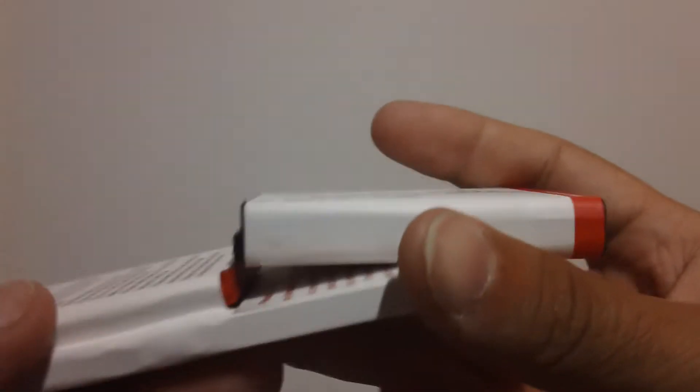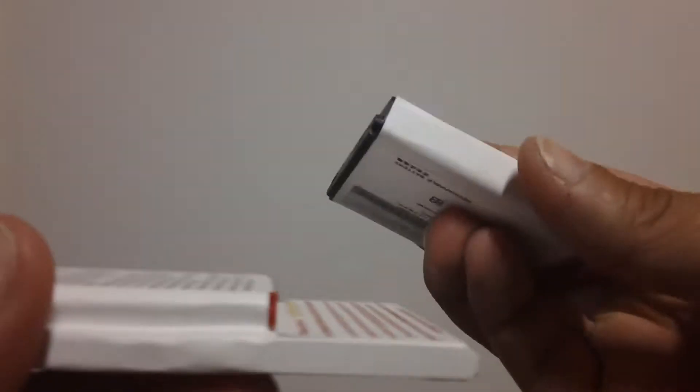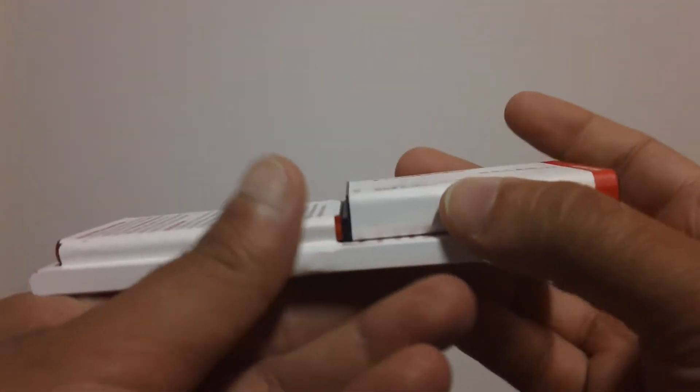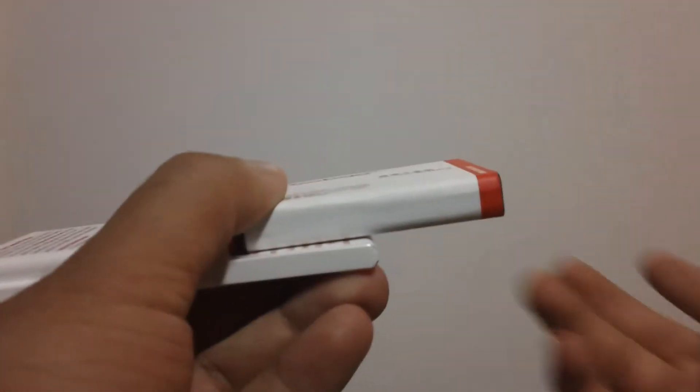So let's compare it to the Yobao battery. So as you guys can see, the 7000 milliamp hour battery is slimmer than the Yobao.